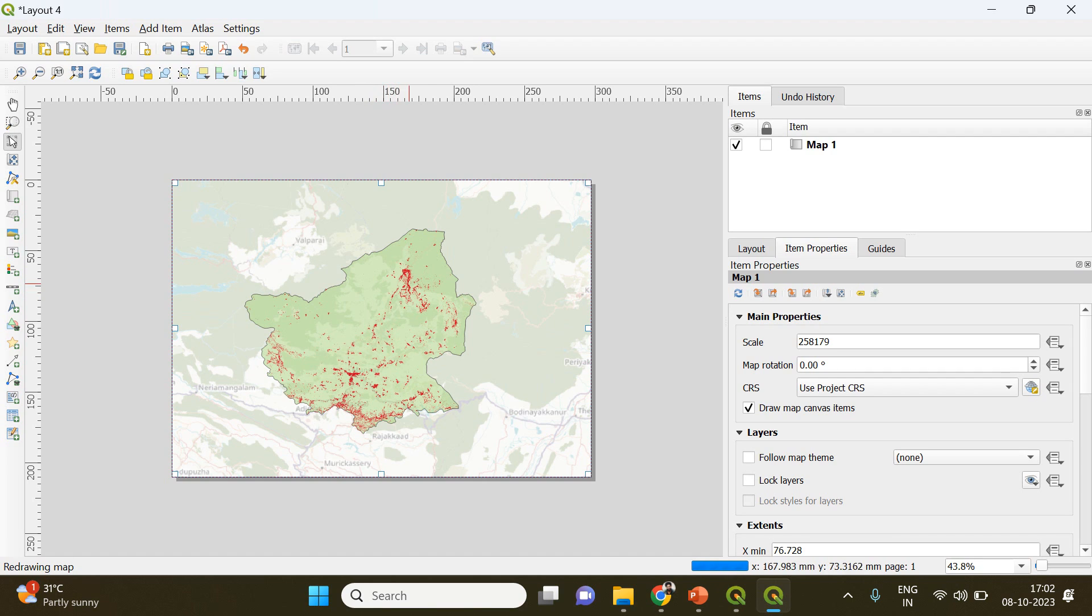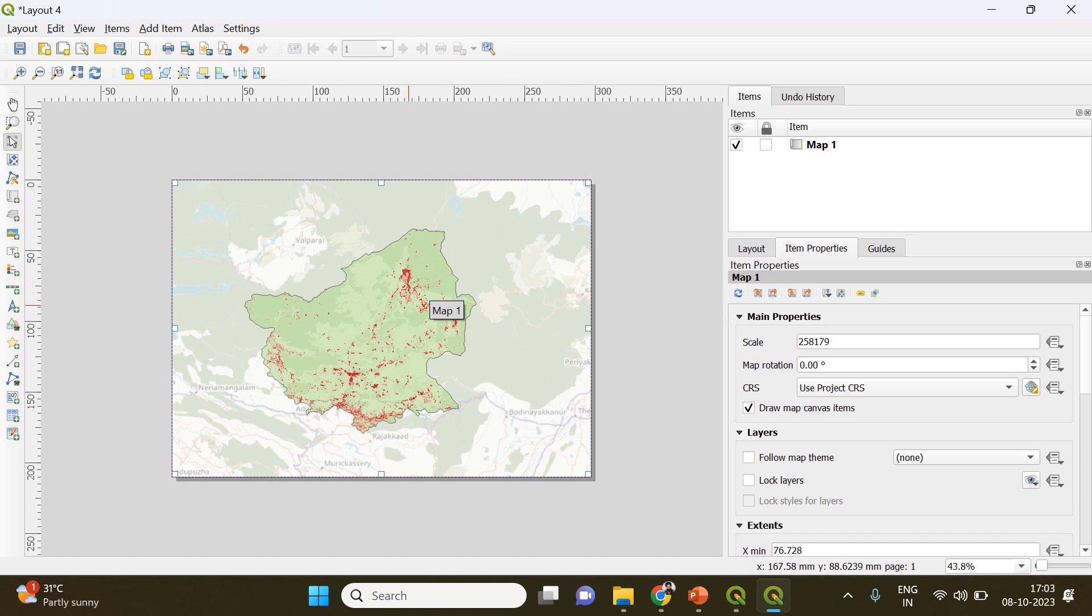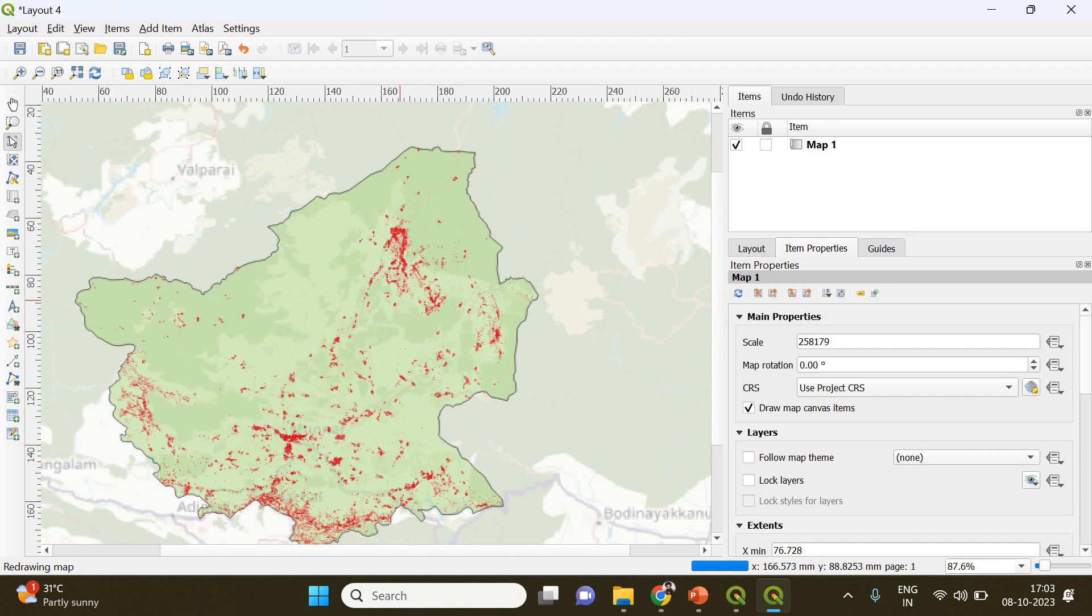Next what you can do is you can add grids, add coordinates and all. I have explained all those procedures in a separate video before, so do check that video. I have also given the link to that video in the description below.